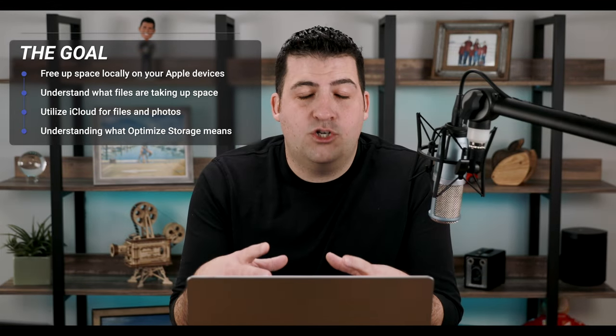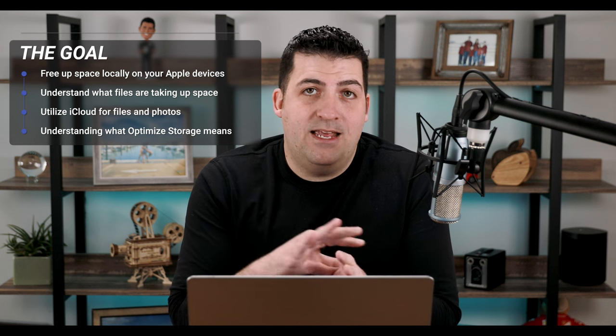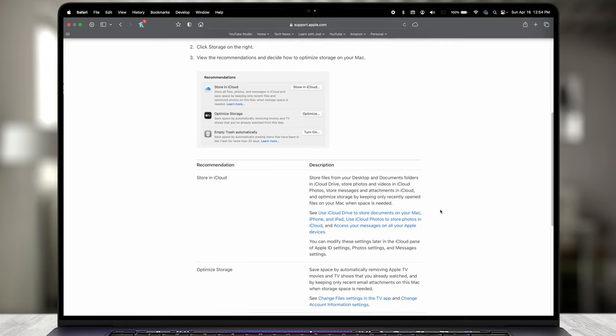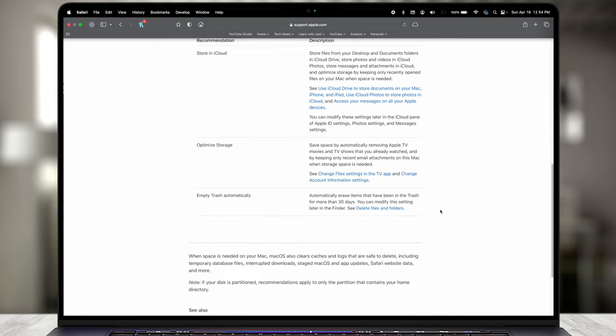Before we dive in I want to take a step back and define what the actual goal is. Part of this is related to the Mac and has nothing to do with the cloud — this is optimizing the Mac storage physically on your computer so you can utilize the most potential of your hard drive space, file management, finding large files, and knowing what files are taking up the most space so you can remove them, move them to an external hard drive, or upload to a cloud system like iCloud Drive, Google Drive, or Dropbox.